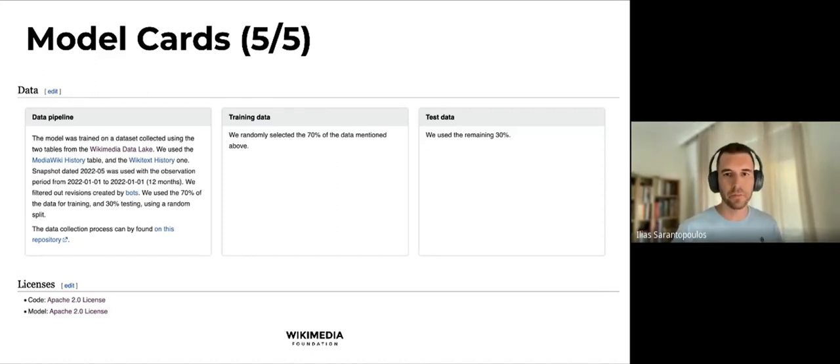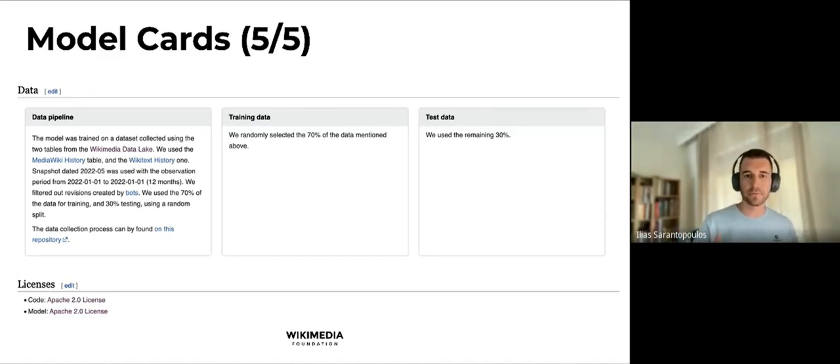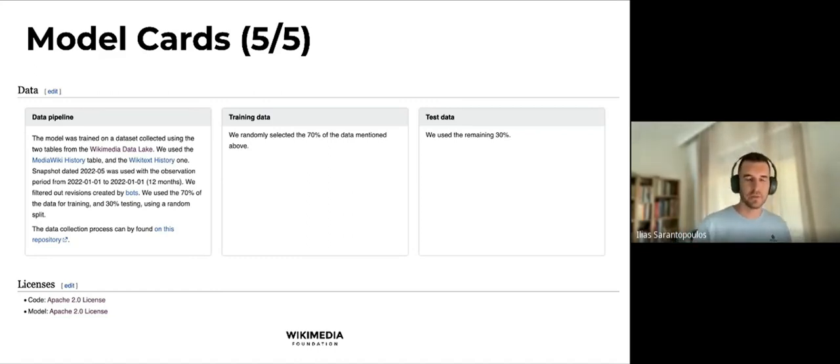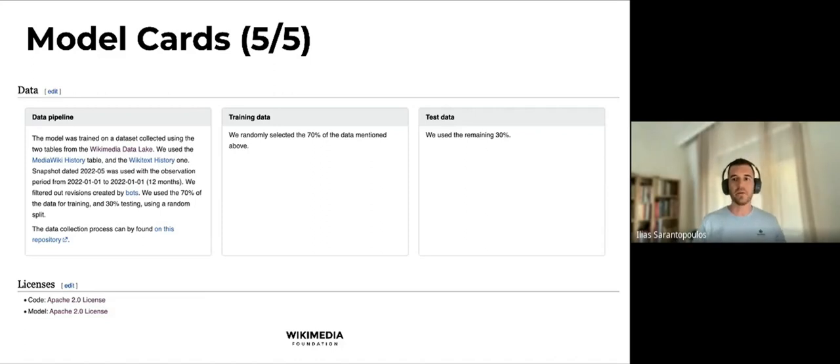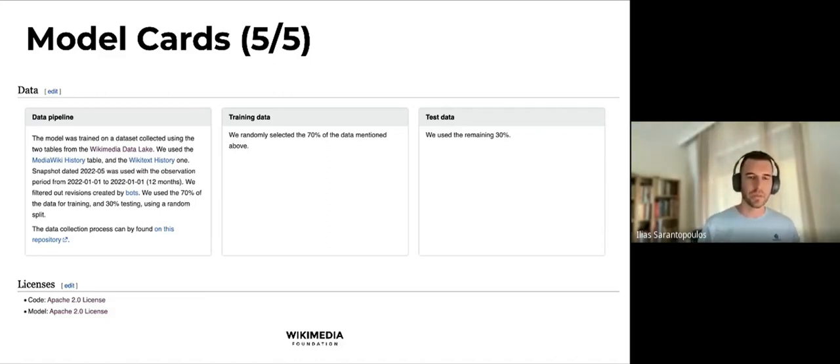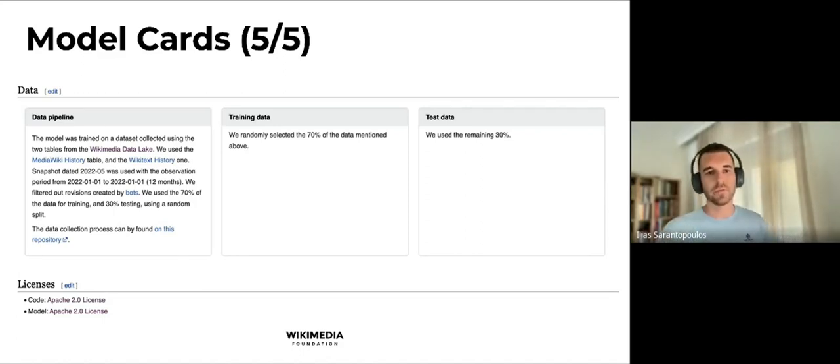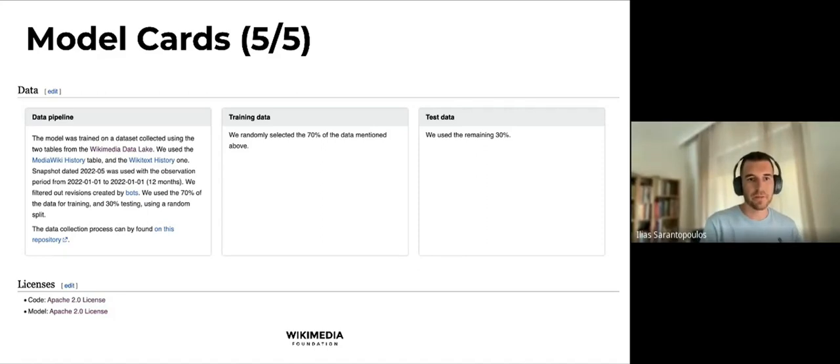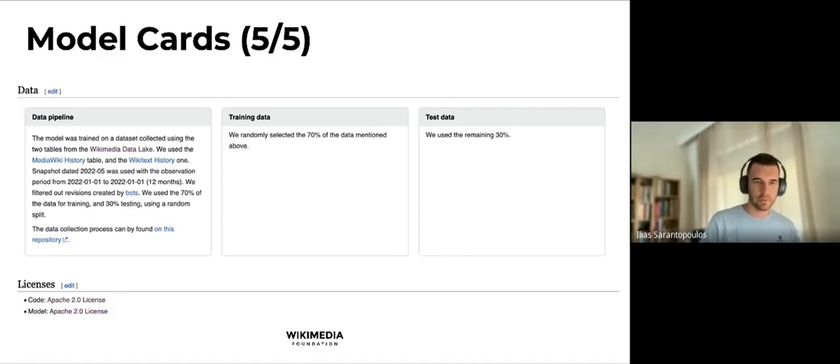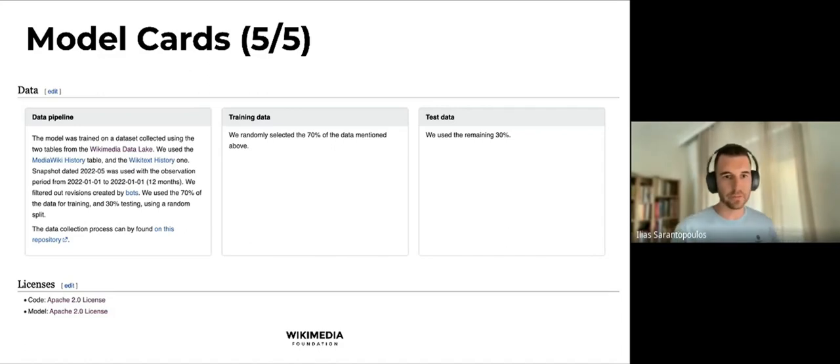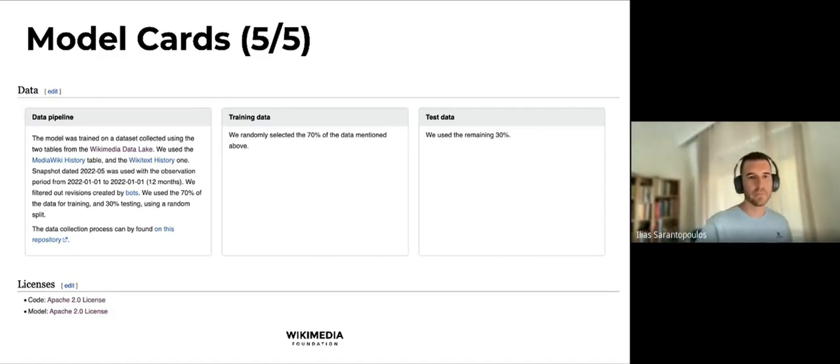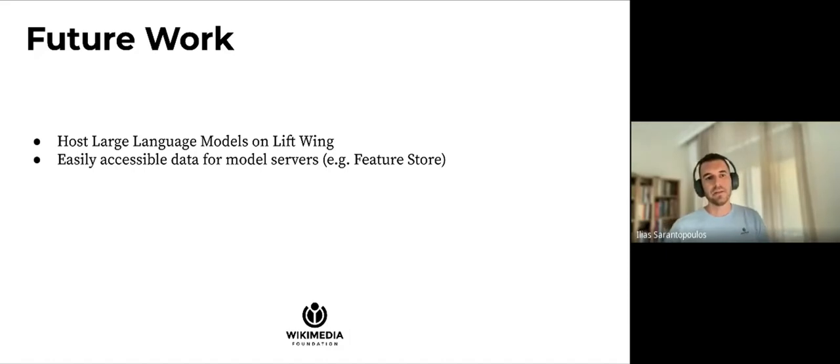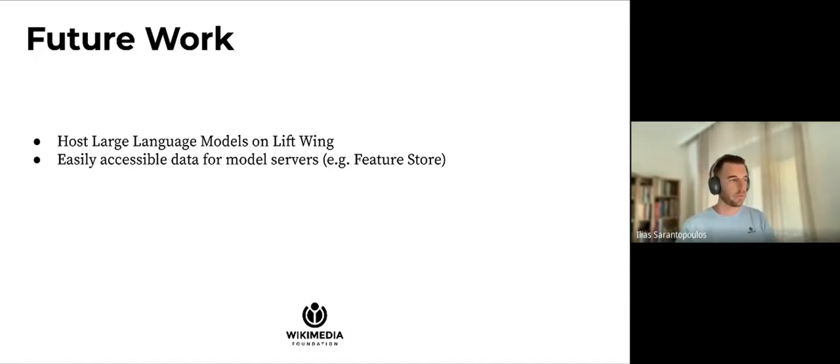Finally, in every model card we have a section about the data that were used while training. In this case, we can see what is the data snapshot that was used for training and how it was broken up during the training process into the training and test data to be used for evaluation. On the bottom, we have the license that ships with the model. For example, this model comes with an Apache 2 license.